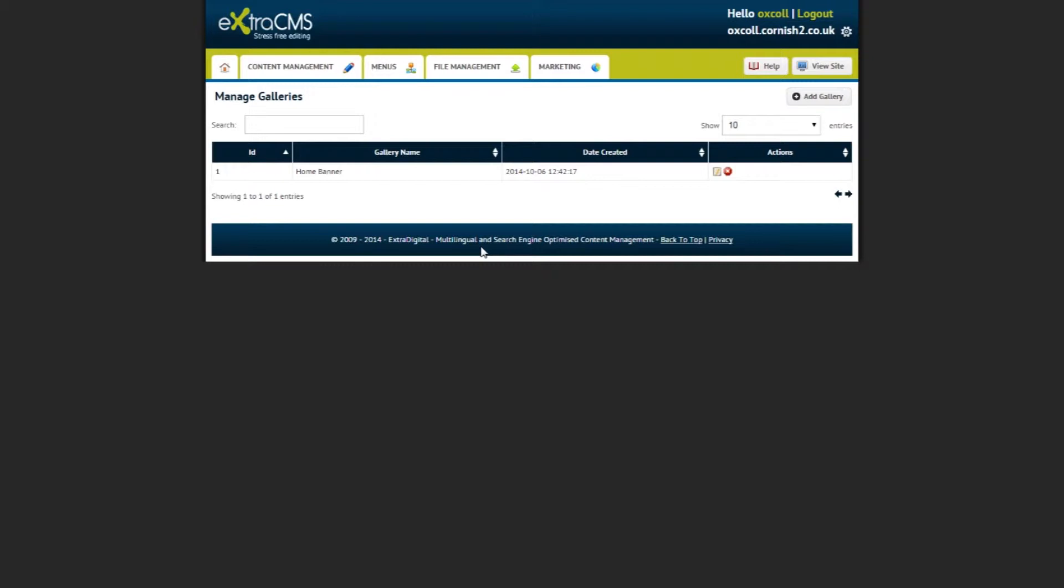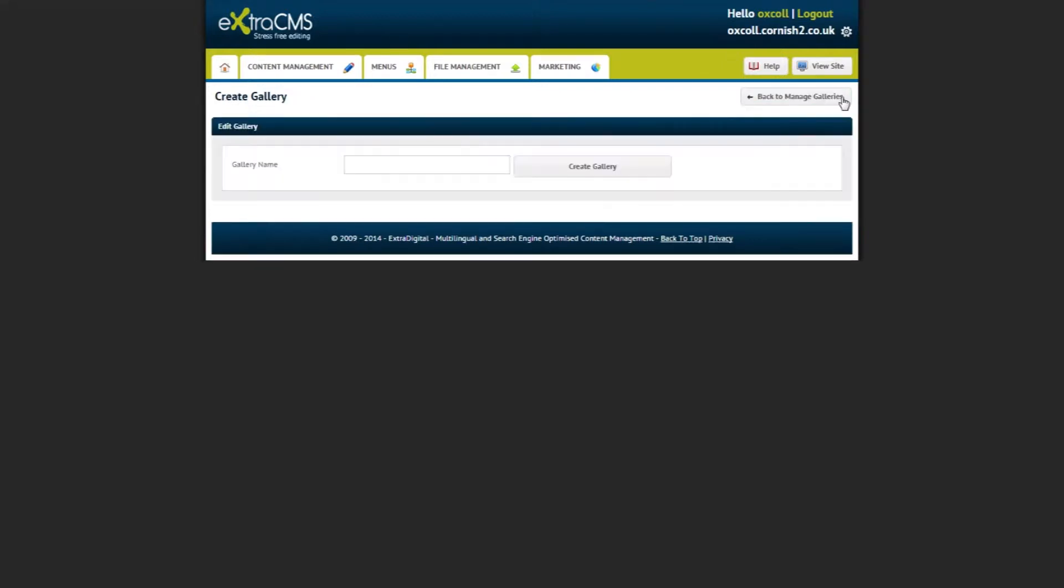If you would like to create a gallery, you can click the button that says Add Gallery at the top right. Once your gallery is created, it will appear here for you to manage.